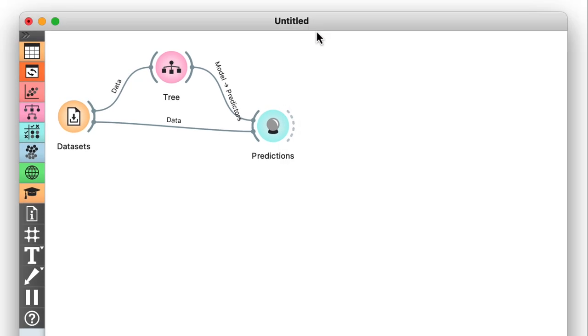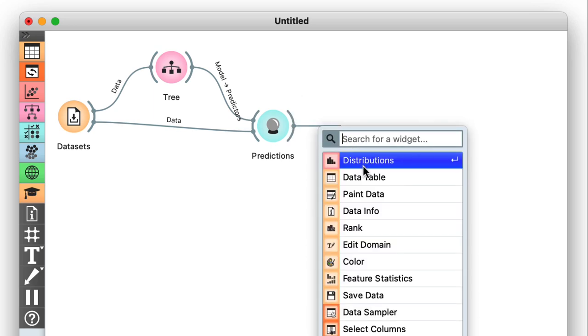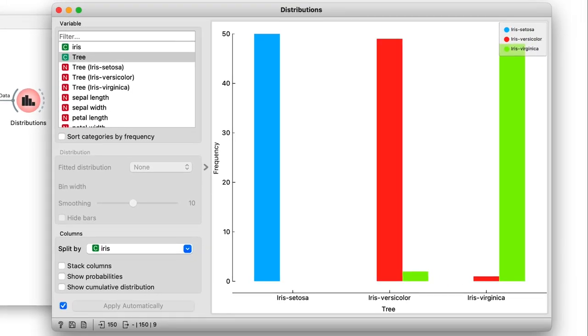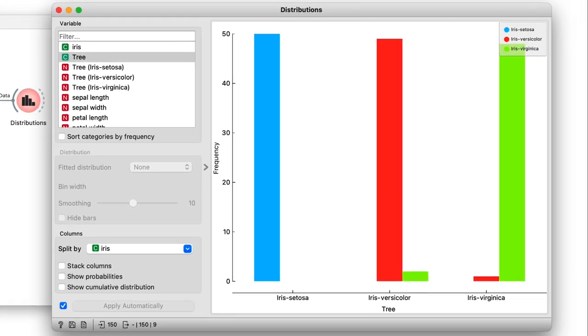let's try plotting our results to get a better overview. First, I want to see the output predictions in the distributions widget. I'll choose to display the predicted class and split the columns by the true class.